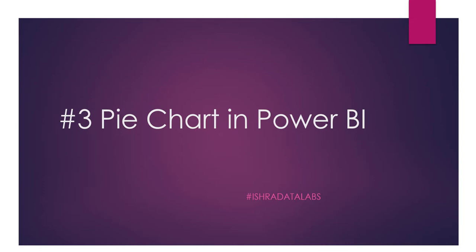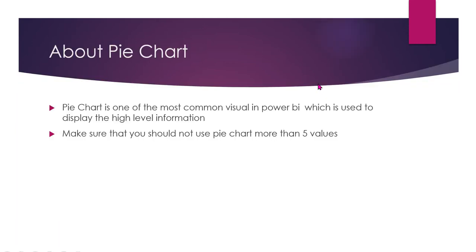Pie chart is one of the most common visualization in Power BI which is used to display high level information, just like sales according to area wise. For example, sales by area - just five to six columns is enough.